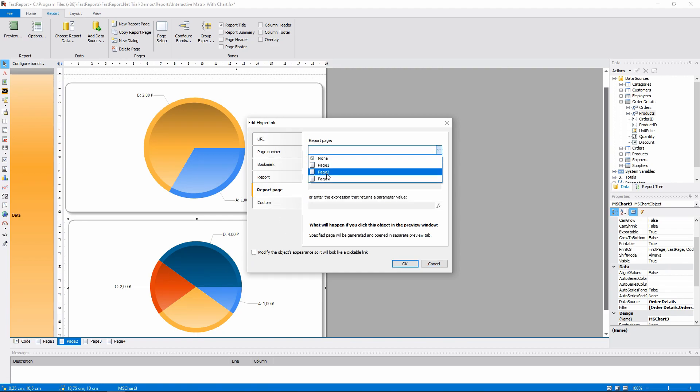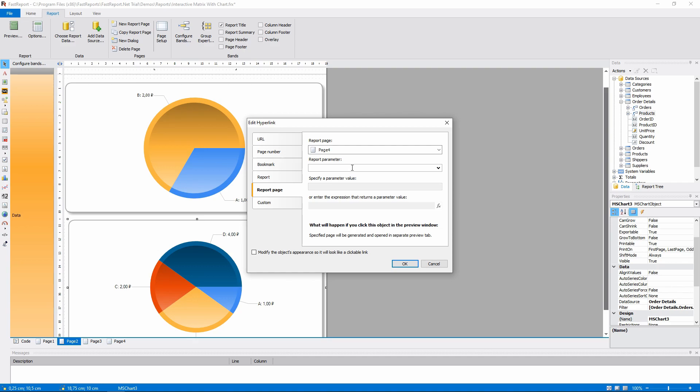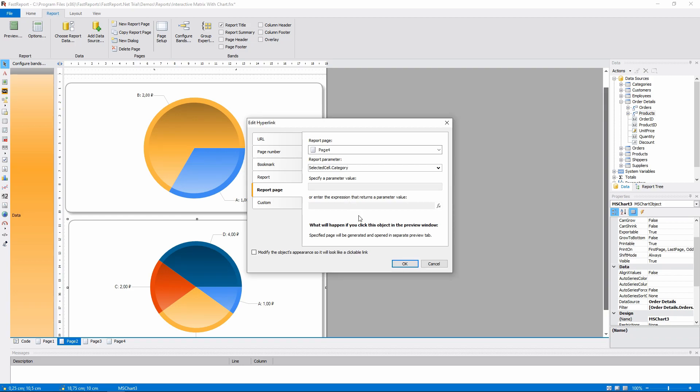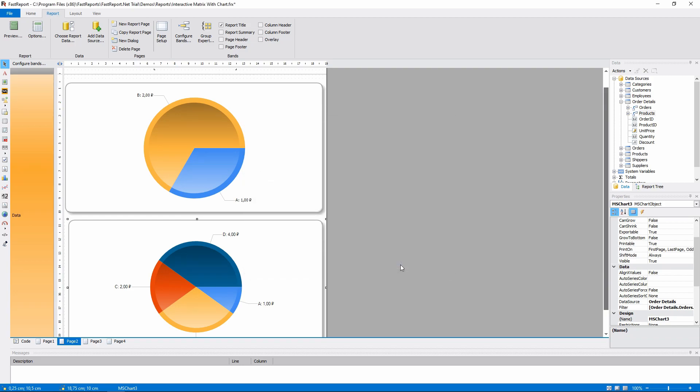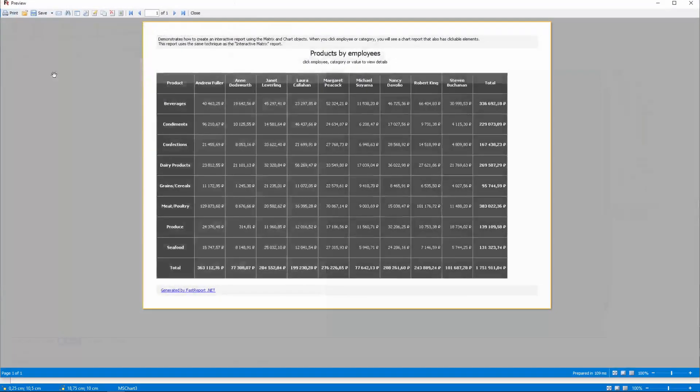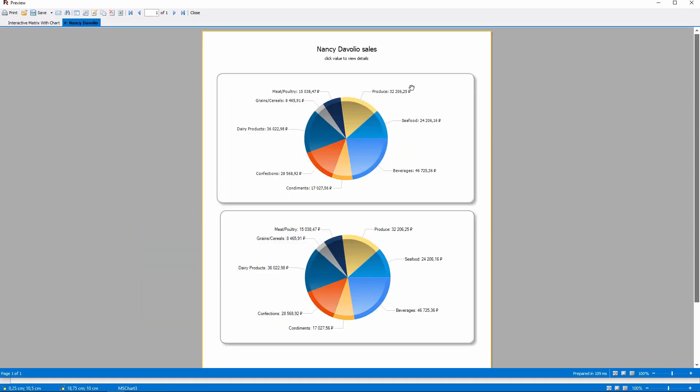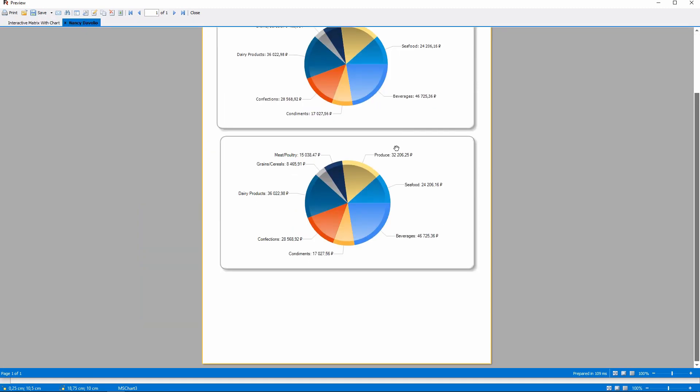It should open a report page number 4. The chart lets you select a category. So, it should pass the category name to the report page that we are calling. And here is how the chart looks now.